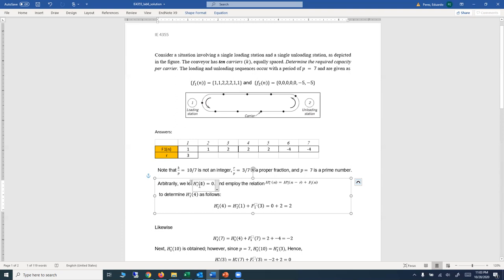Since we want to substitute h1*(1) to find the next value, we make sure the difference n minus r equals 1. With r equals 3, n equals 4, so the next value we find is h1*(4). We substitute h1*(1) equals 0 and use f1(3) from our initial computations. f1(3) is equal to 2, so h1*(4) equals 0 plus 2, which is 2.